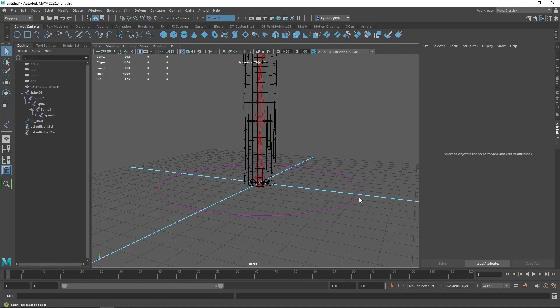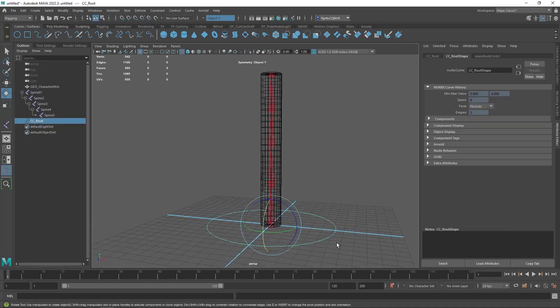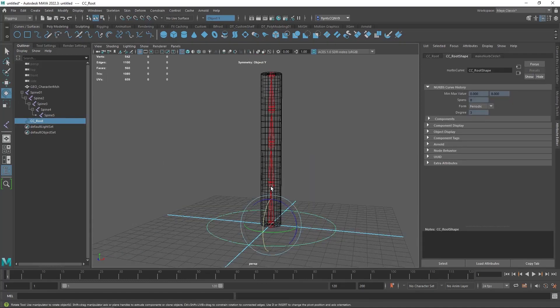Like so. Okay so let's select this one and we're going to duplicate it and we're just going to make these controls going on up this bone chain.